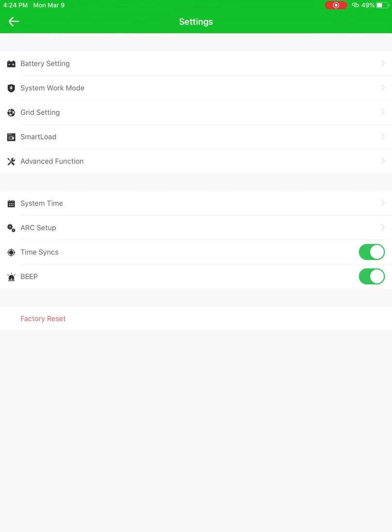And then lastly, there's the factory reset. I would not recommend using that remotely. If you do need to do a factory reset, I highly recommend that you're on site for that. But it is technically possible to do remotely.